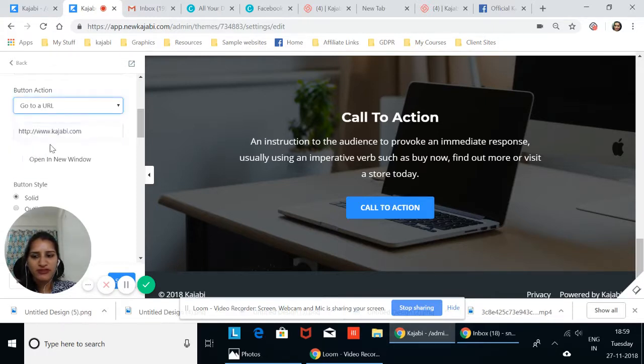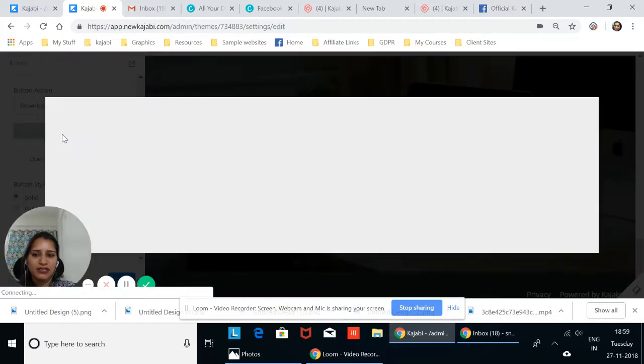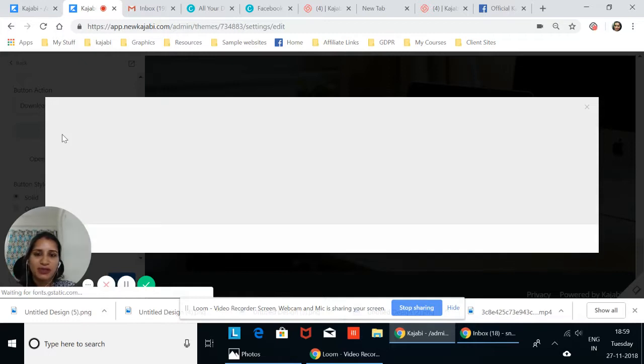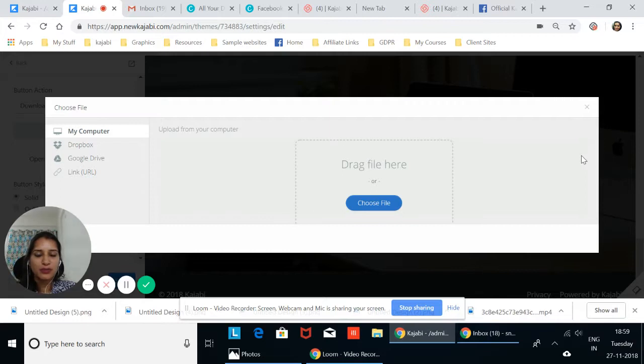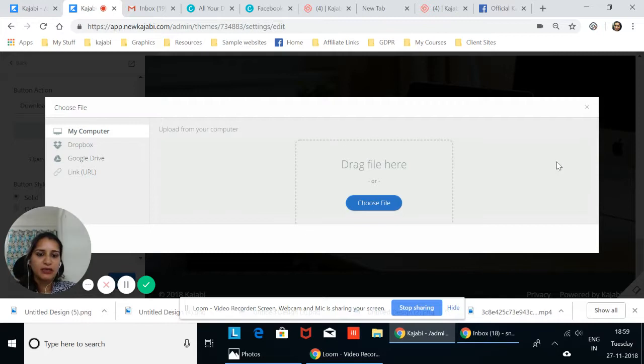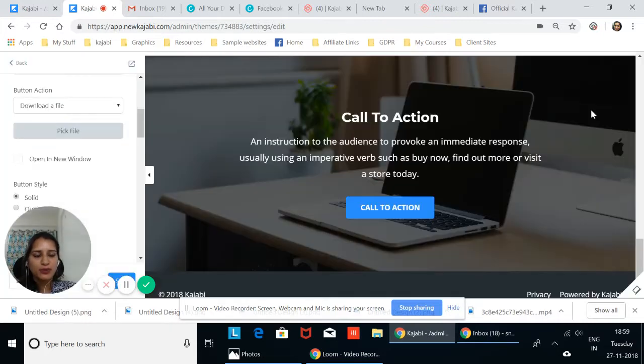And here we need to pick the file. So you pick, not the video in this case, you put the audio file and add it there. Then you can just duplicate this block again and you can pick download a PDF and add that.